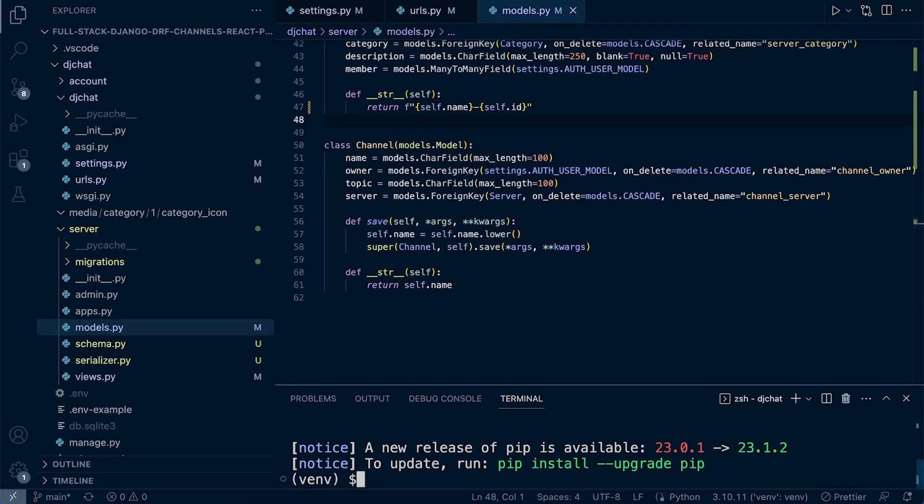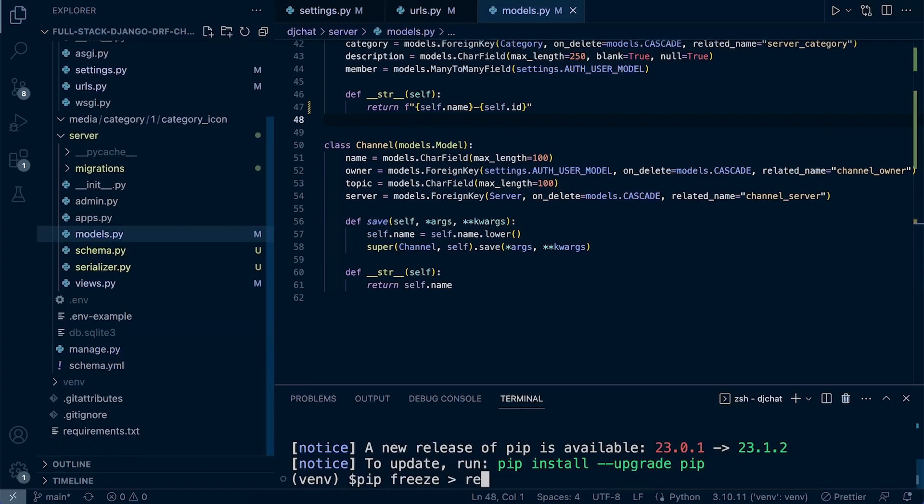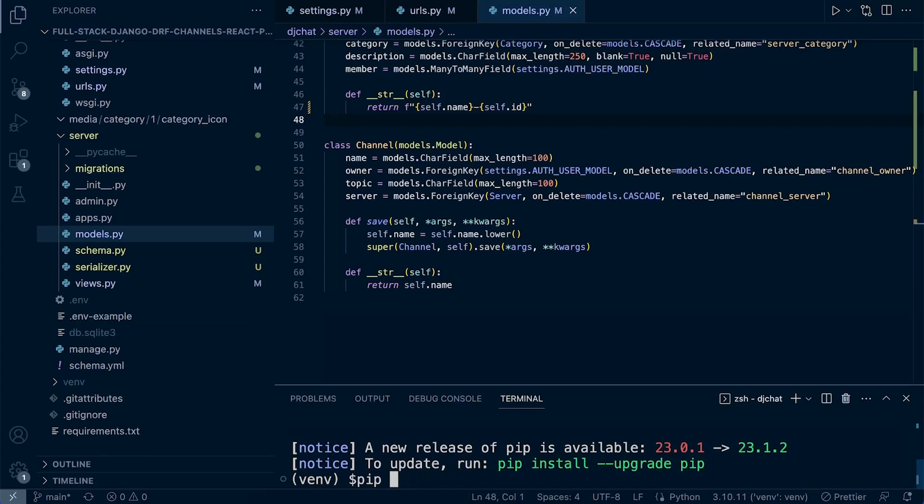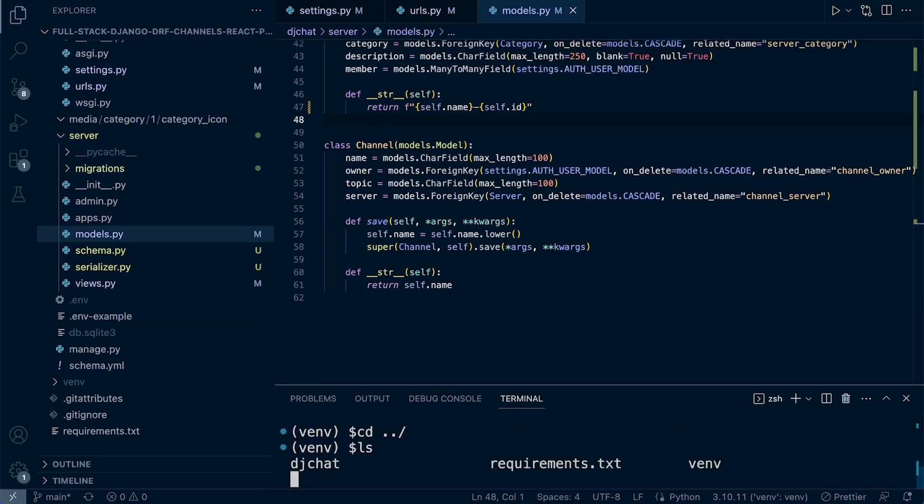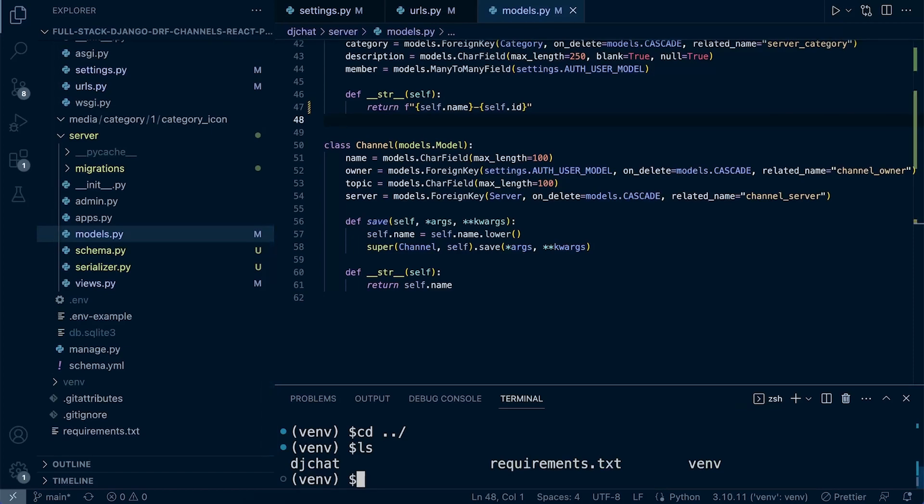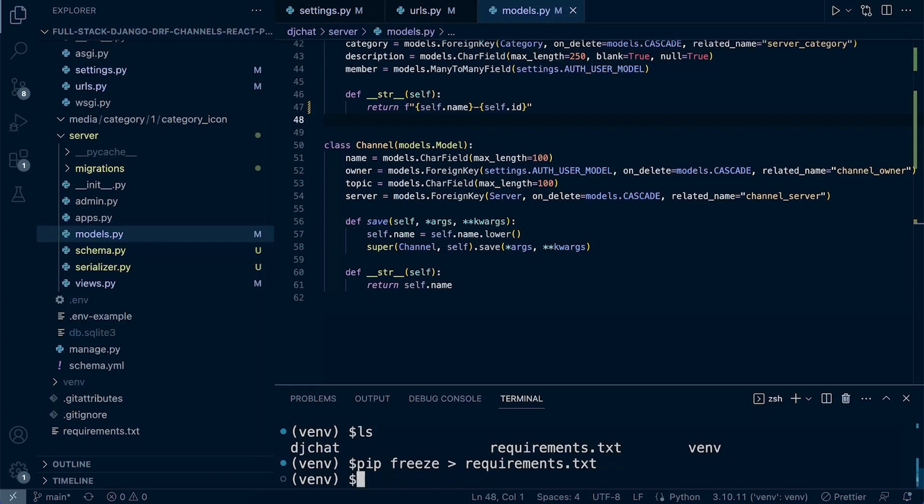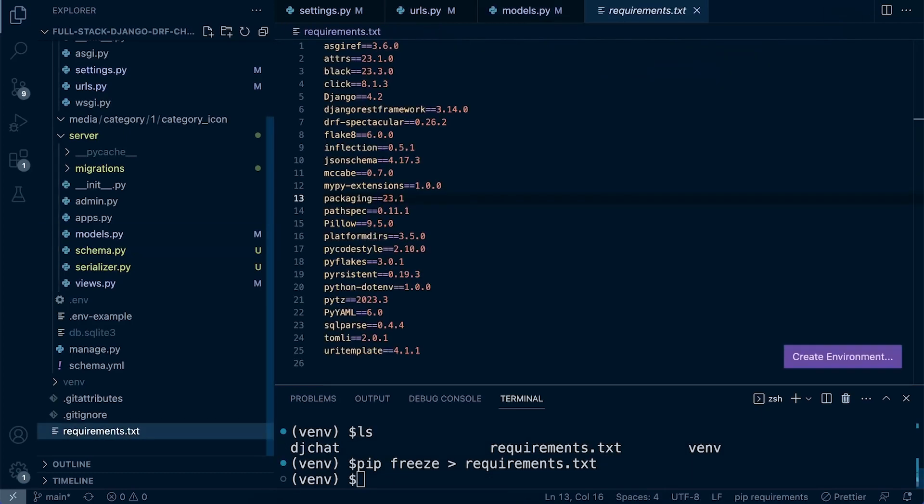We're probably going to need to pip freeze that. Where's the requirements file? So it's up there. We just need to come out, change directory to where the requirements is. Maybe we can move that into the Django project rather than having it there.